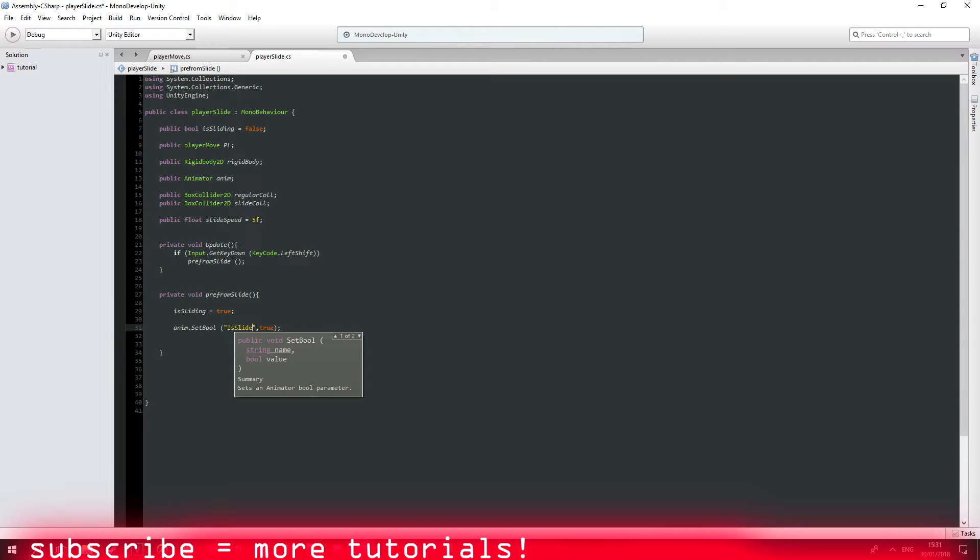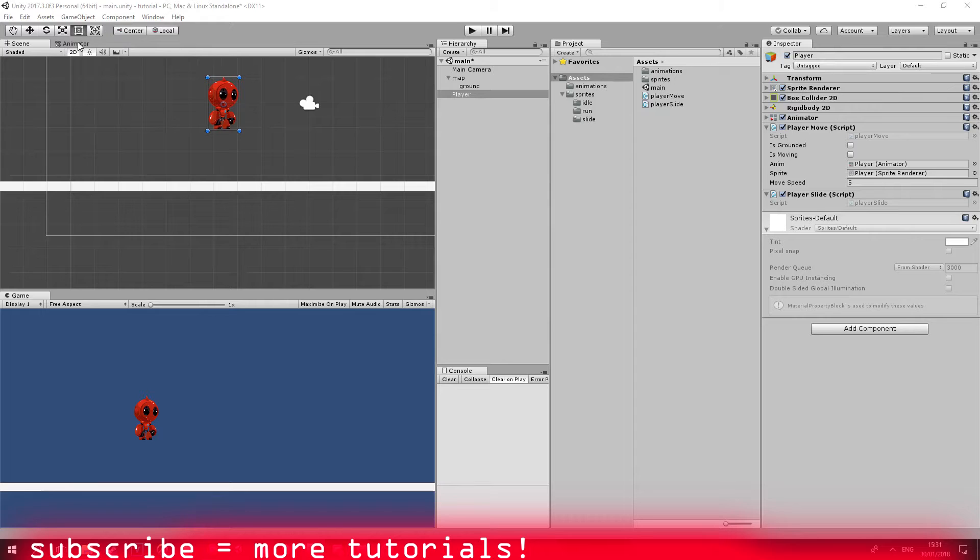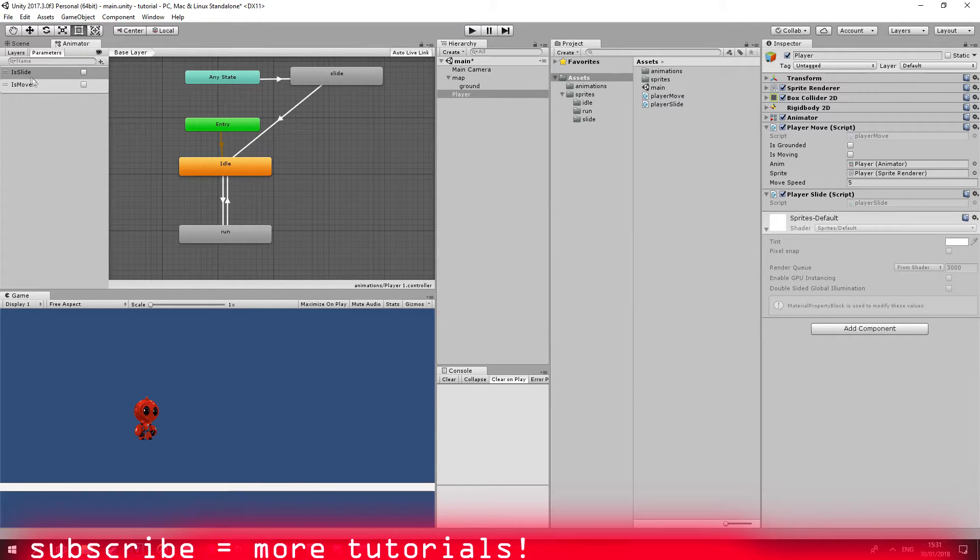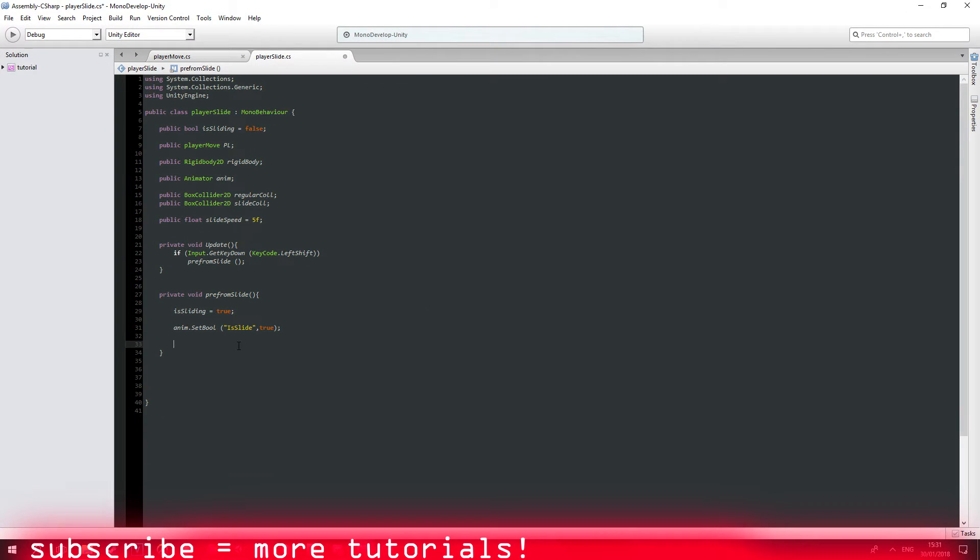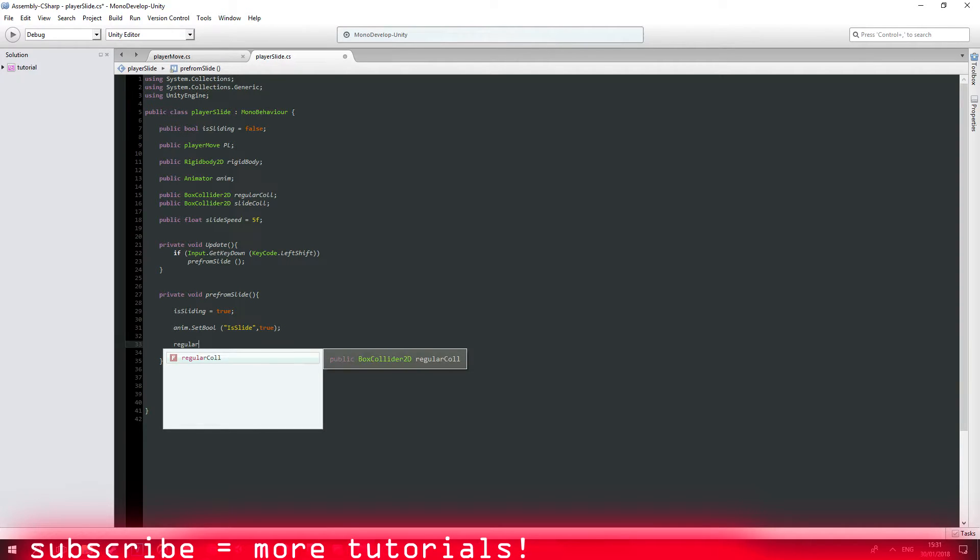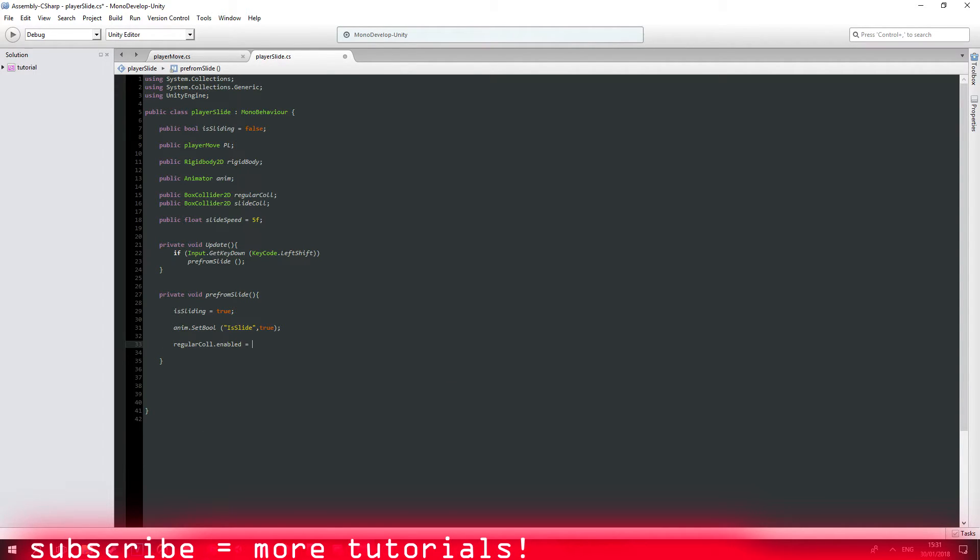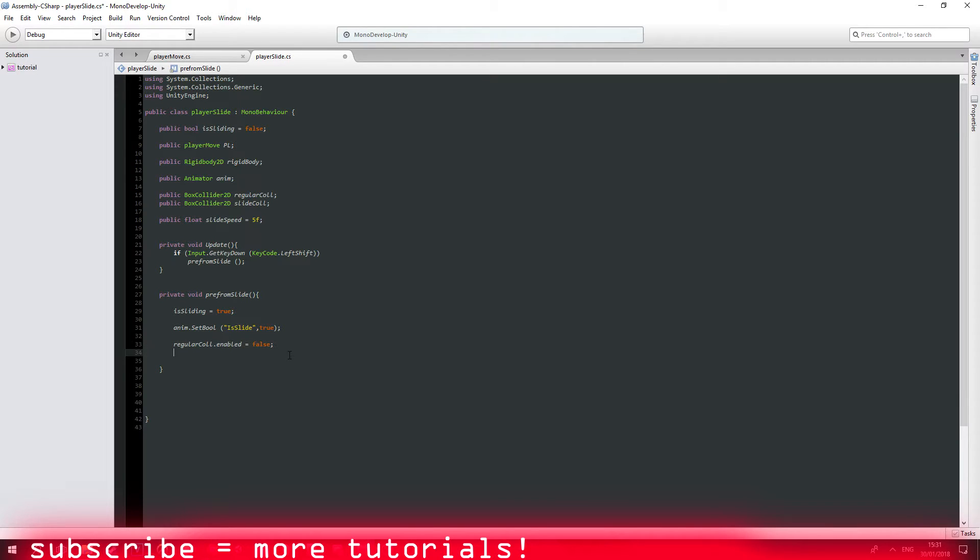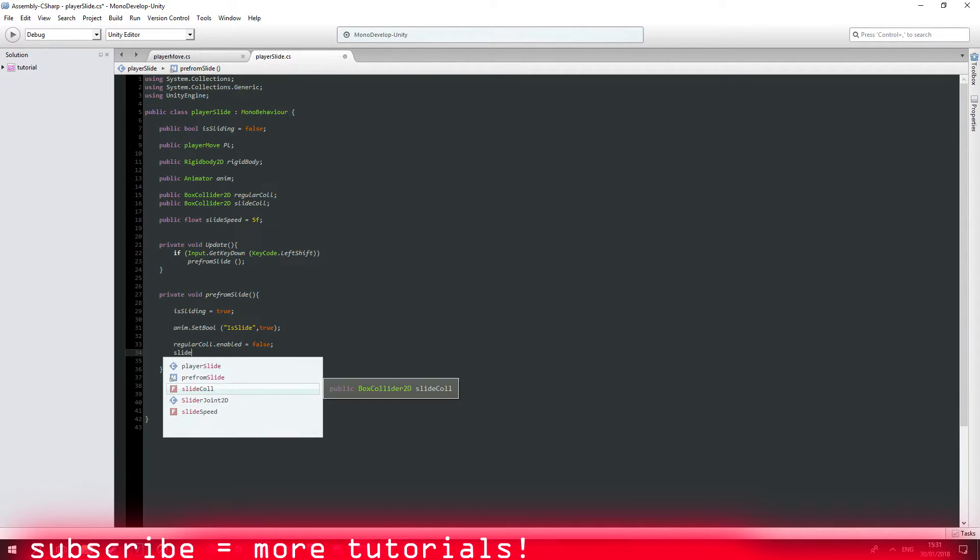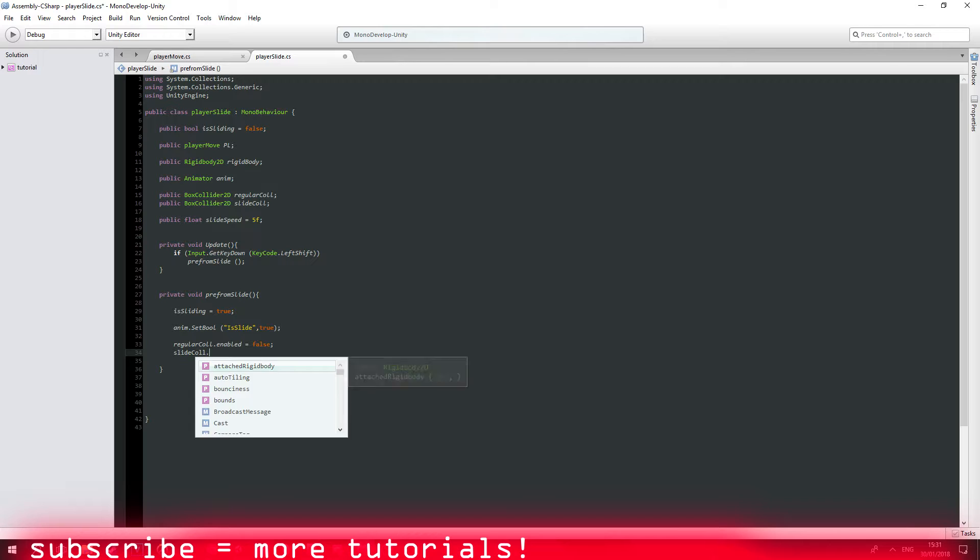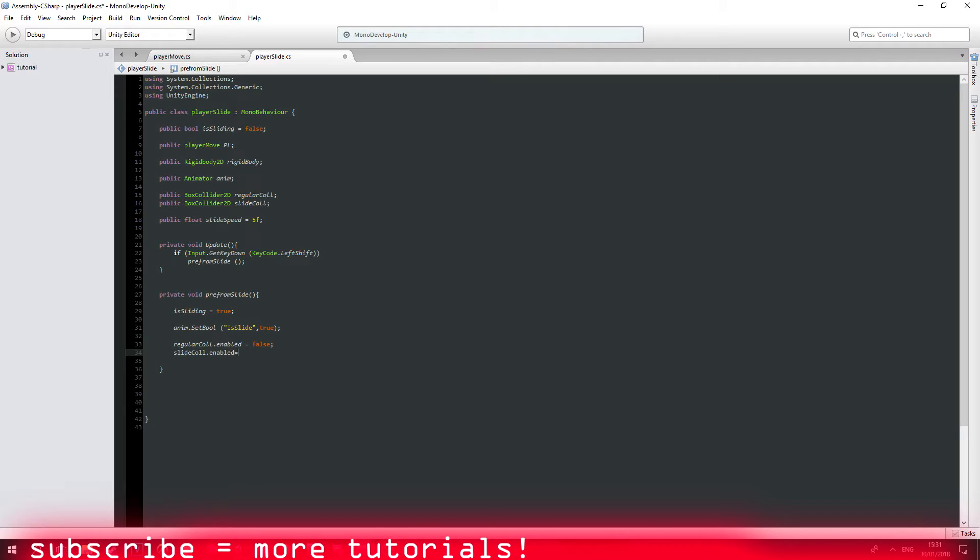Is slide, I think this is the way we called it. Let's just make sure. Yep, that's fine. And regular collision dot enabled equals to false, which is disabling basically our regular collision. And our slide collision dot enabled equals to true. Awesome.